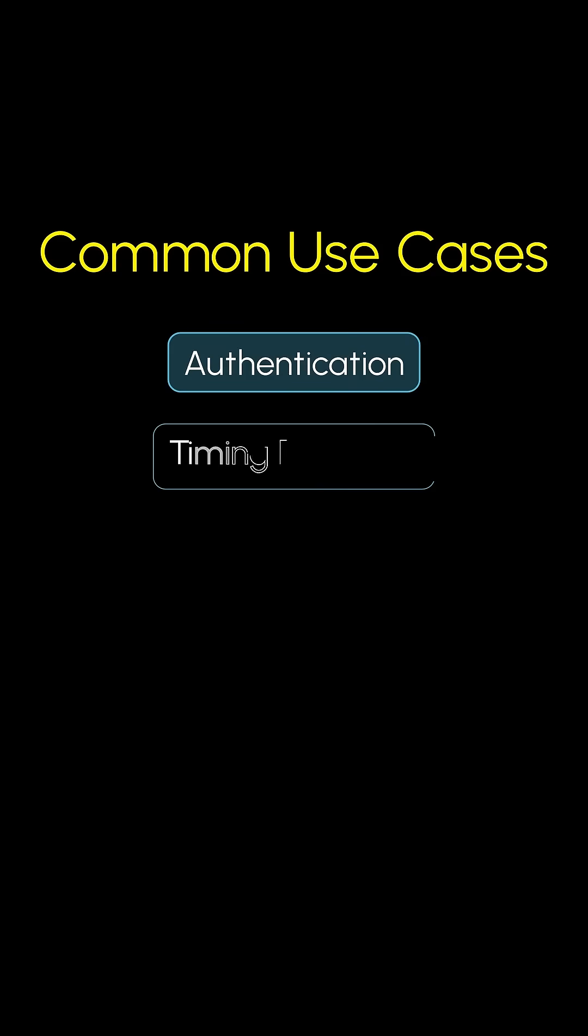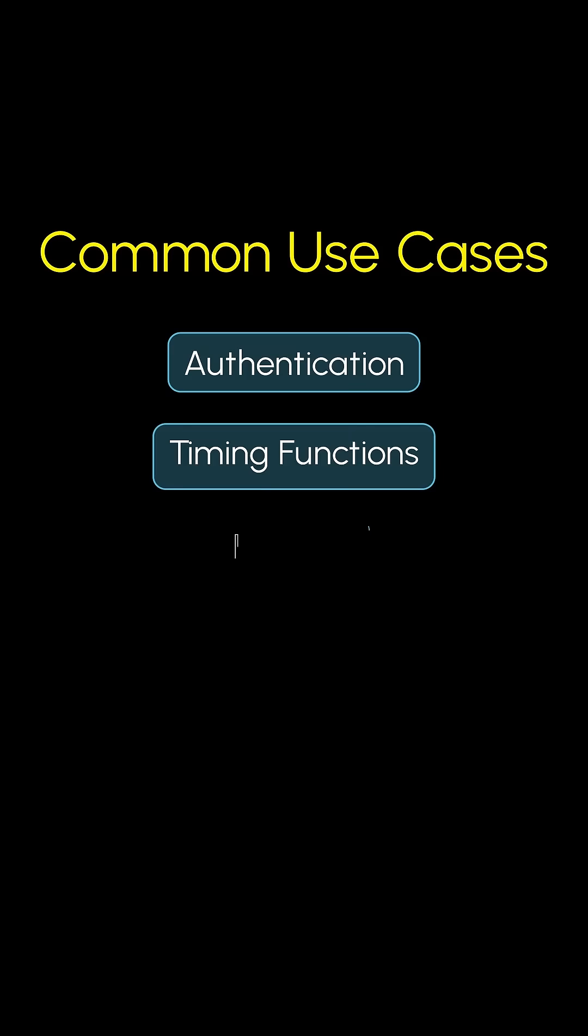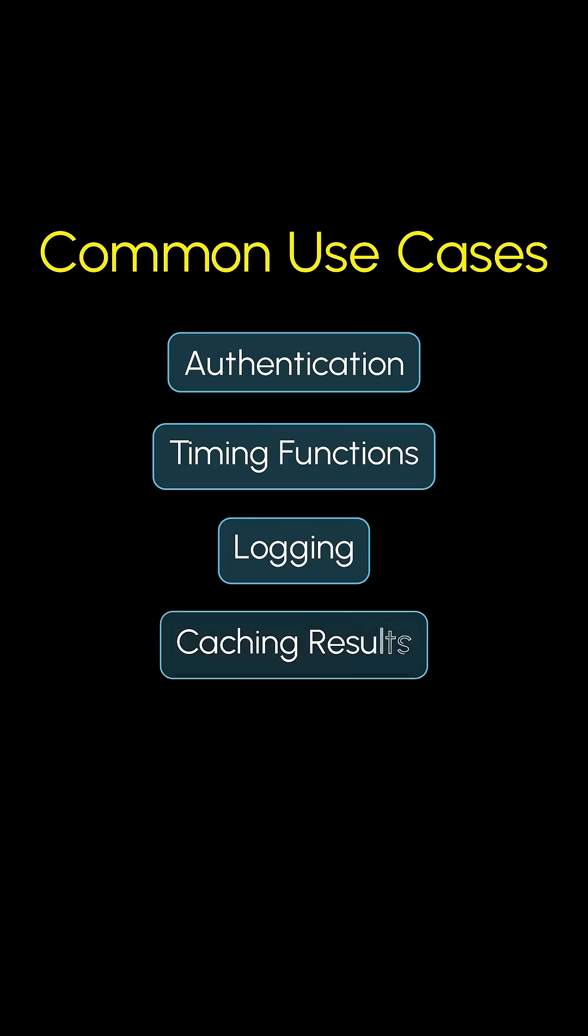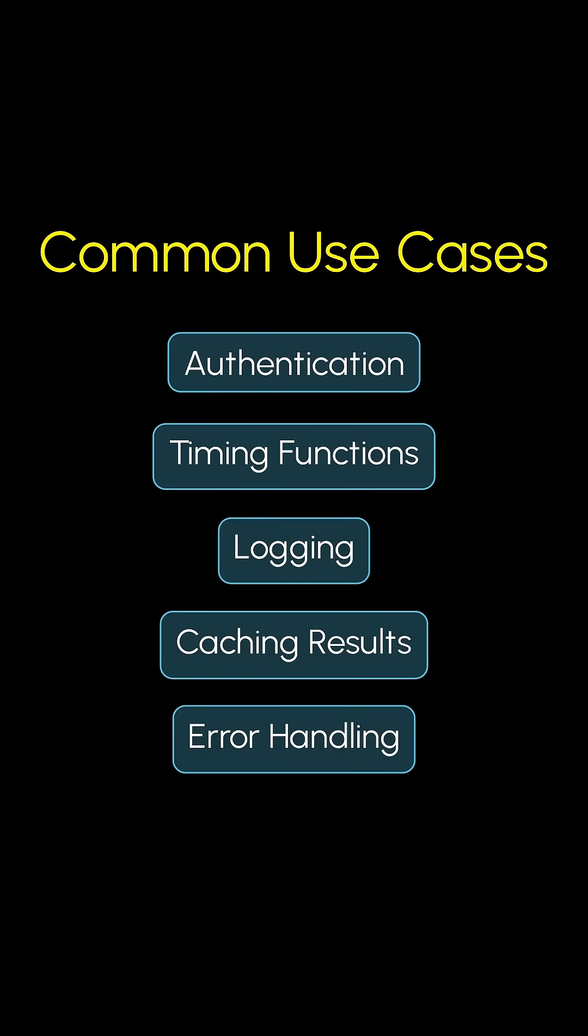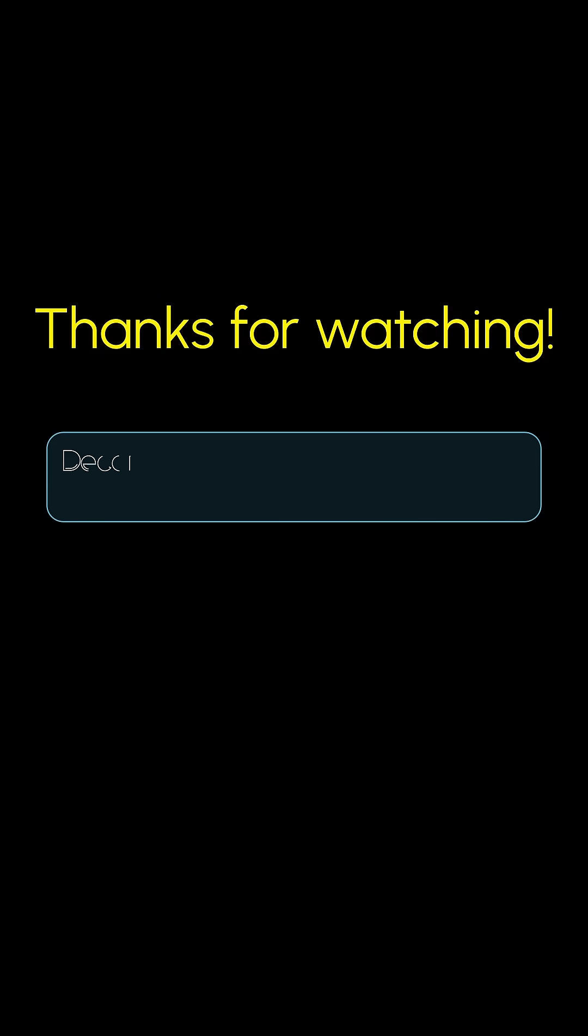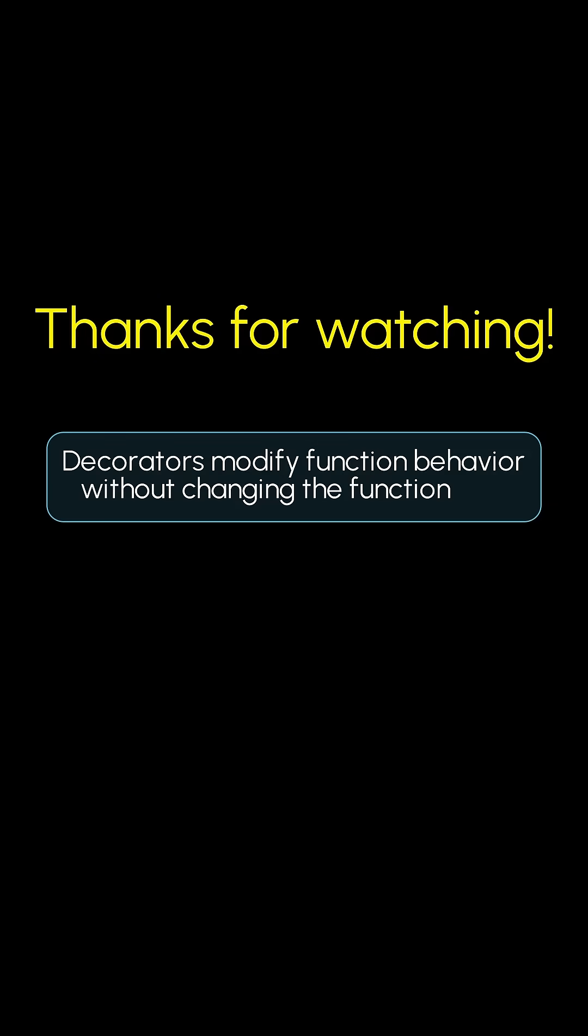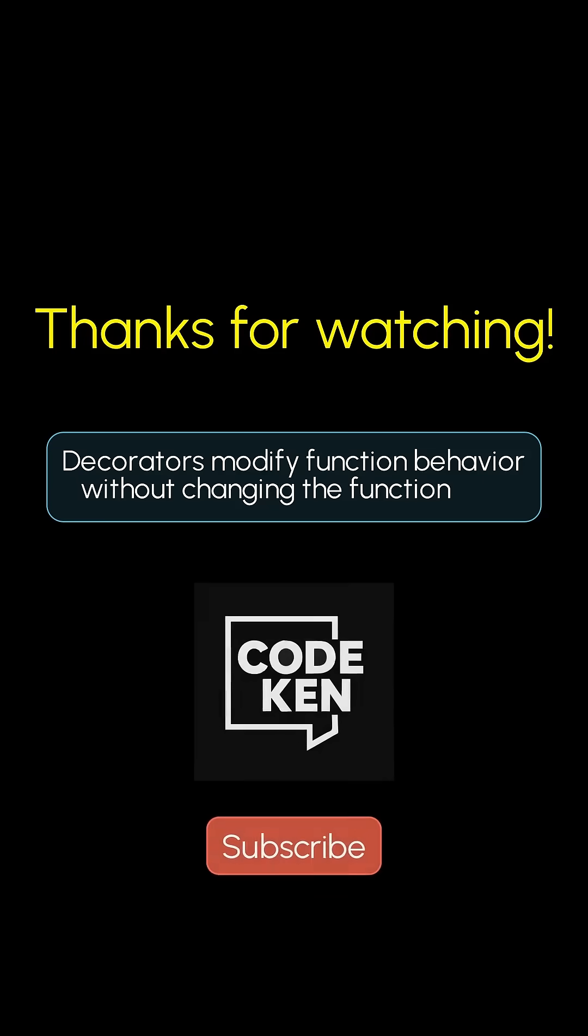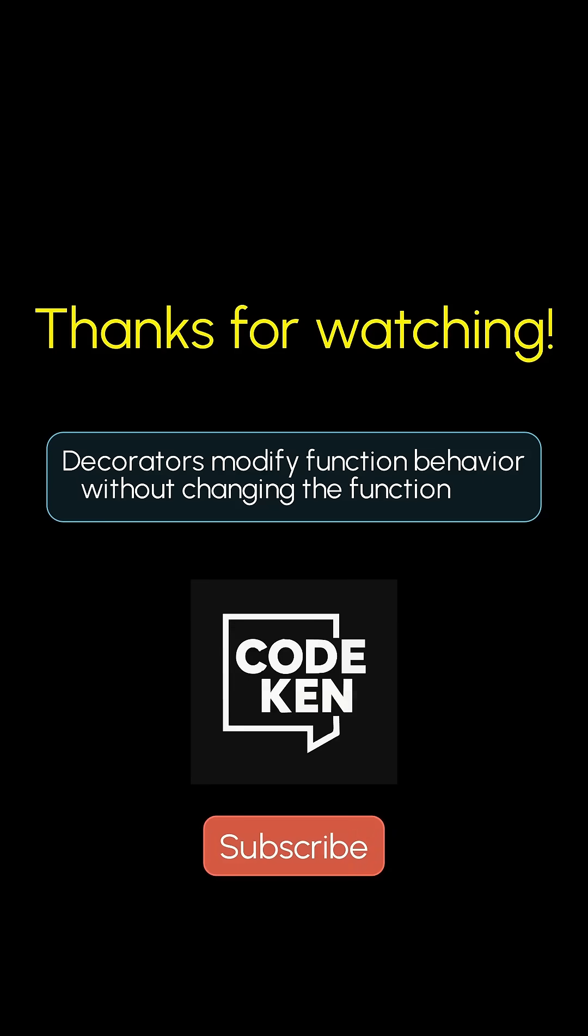Common use cases involve authentication, timing functions, logging, caching results, and error handling. Decorators are your secret weapon for unbelievably clean, powerful, and reusable Python code. Awesome, right? Now go make your code sparkle!